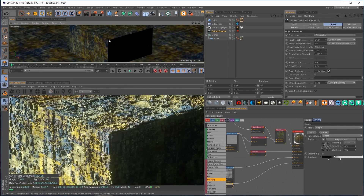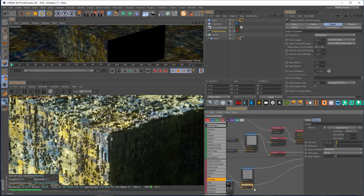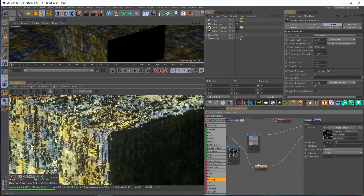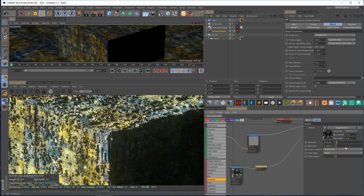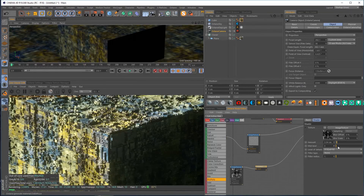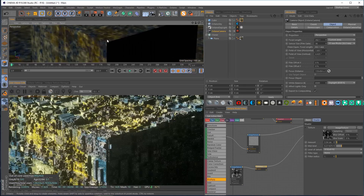One issue with displacement is it can come apart at the seams. Going to the displacement node, there's a mid-level option that brings the displaced surface closer or further from the base. These seams can get really annoying but we just want to bring them in a little bit.